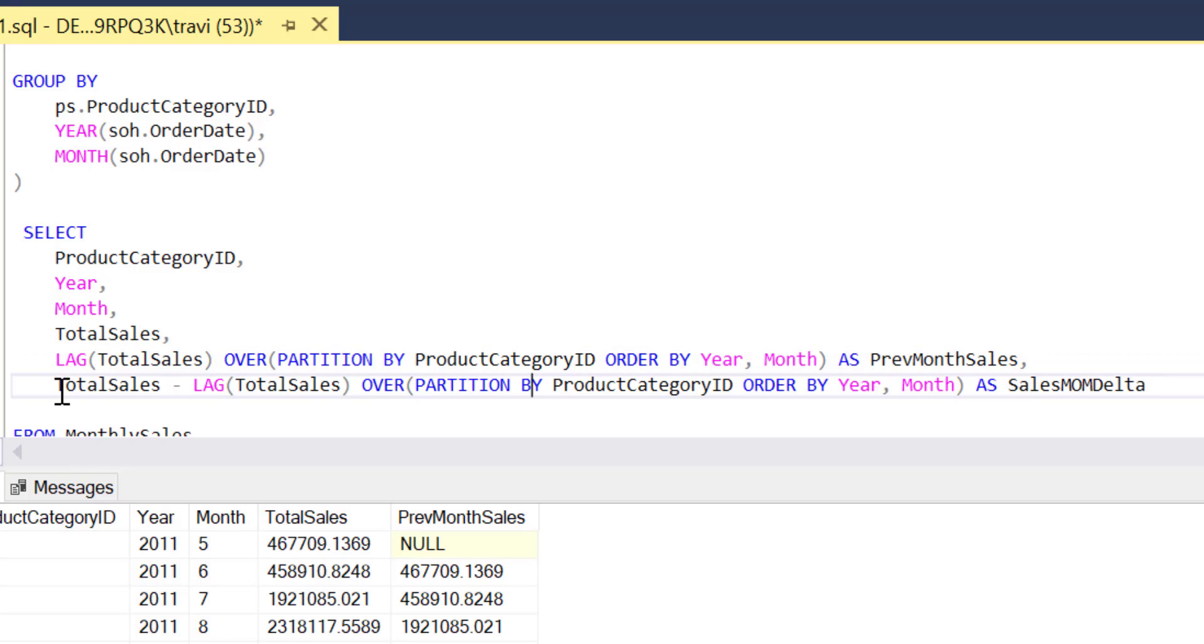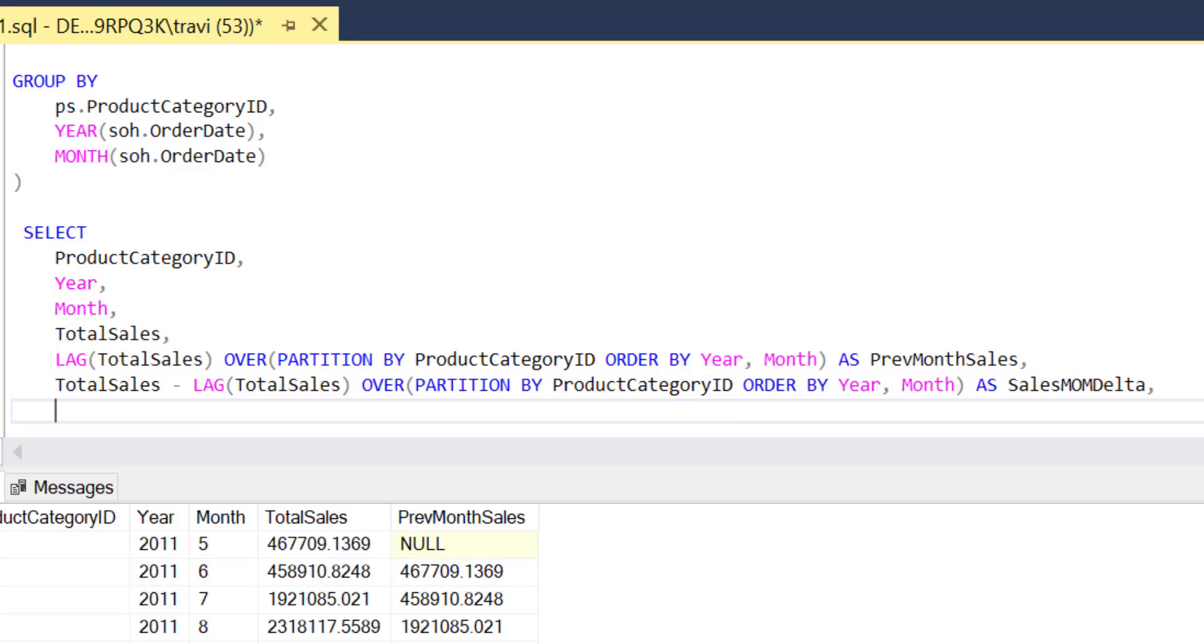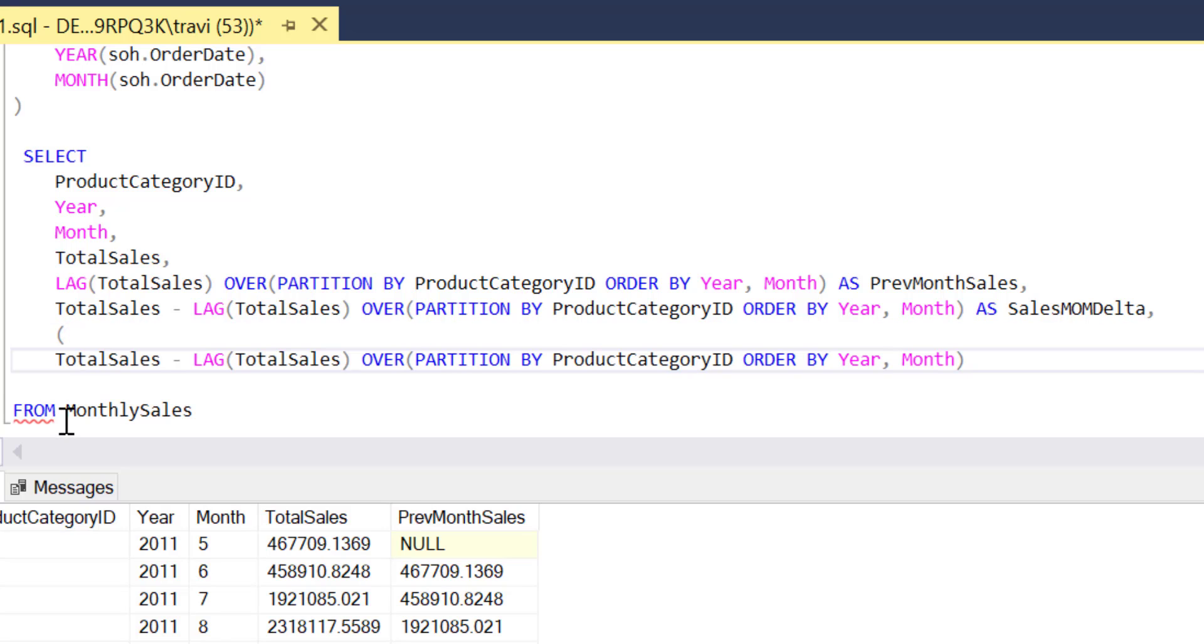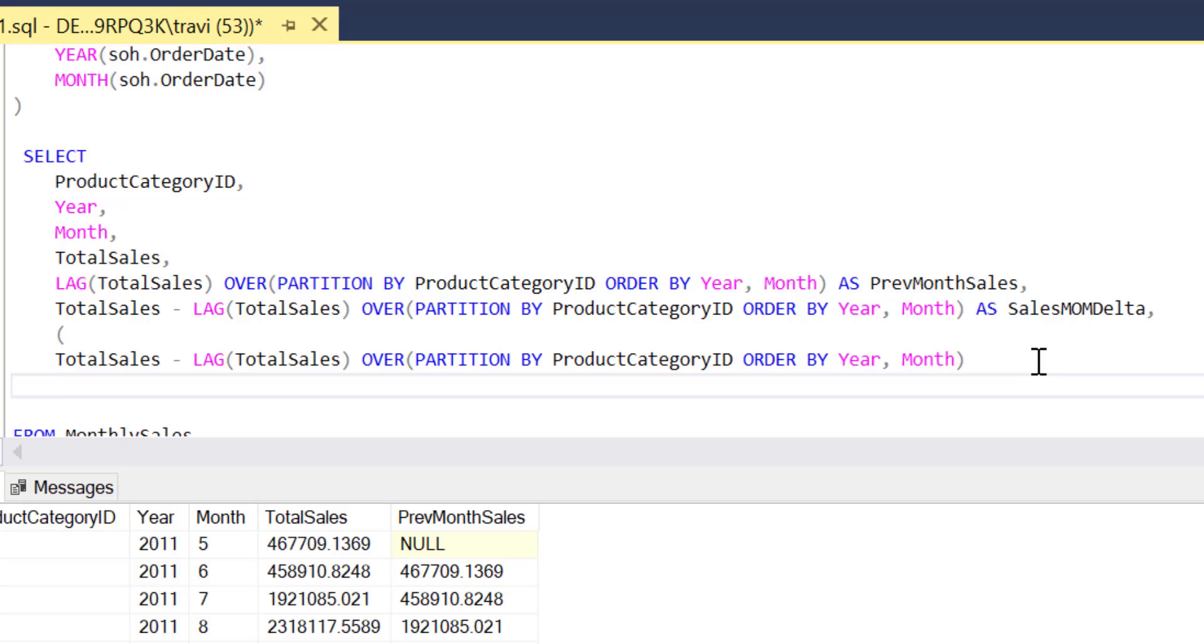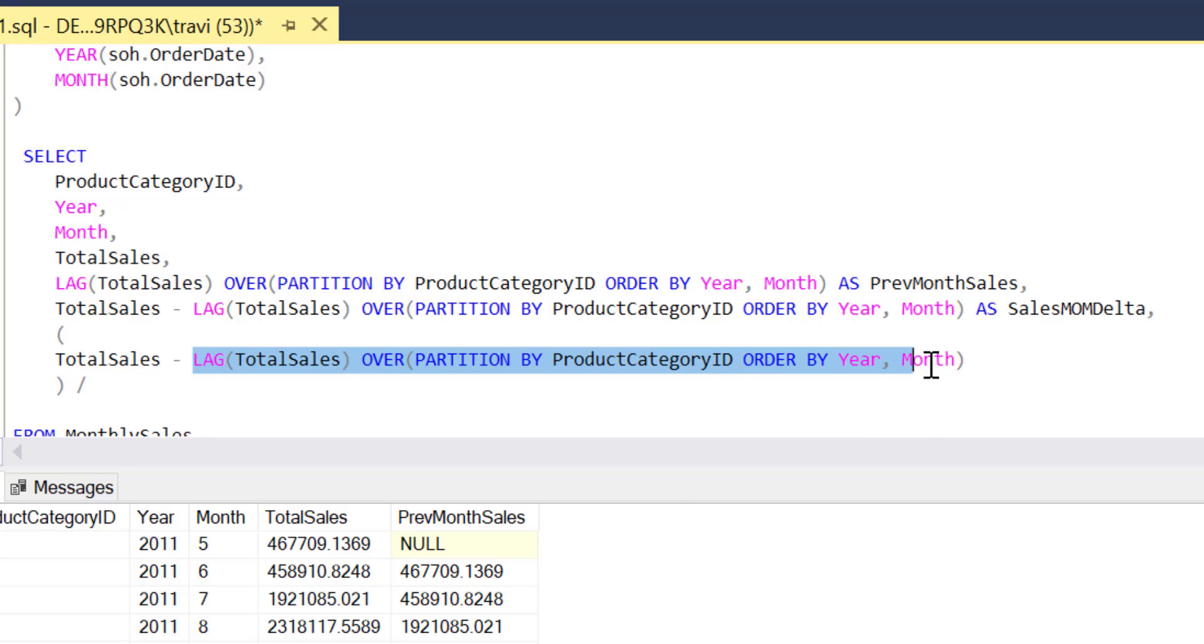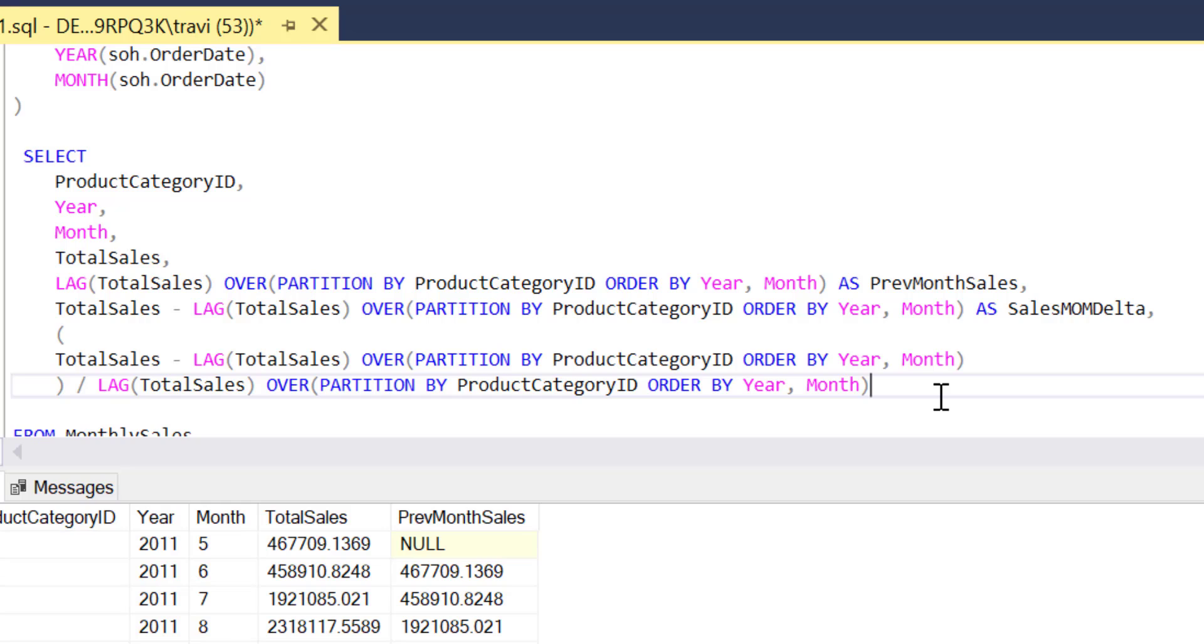So just like last time we're going to copy and paste the expression from our last derived field and use that as the basis for our new expression, except this time we'll want to wrap this first piece in parentheses since we're going to be dividing it by another expression. That expression being the same one that we'll now have reused twice that calculates previous month sales. So now I'll go ahead and alias this as sales percent delta...